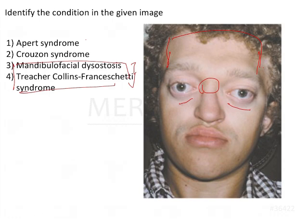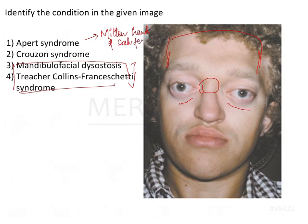In Apert syndrome, you could see all these features, but in addition to that you have what is called mitten hand and sock feet appearance, because there is fusion of the digits of the hand as well as the feet. So the answer here will be Crouzon syndrome.